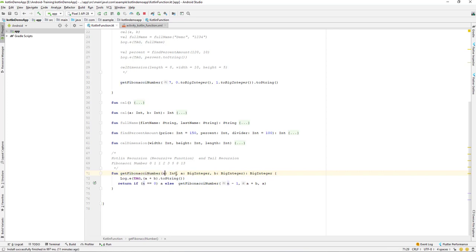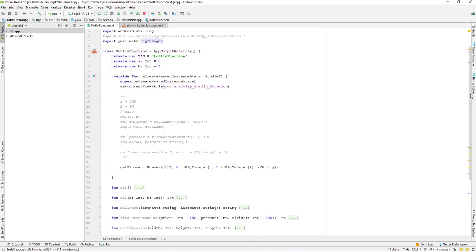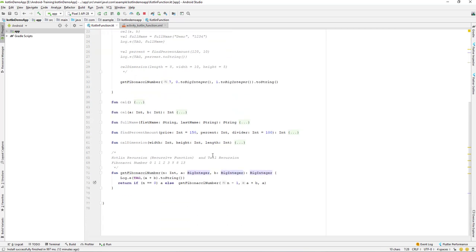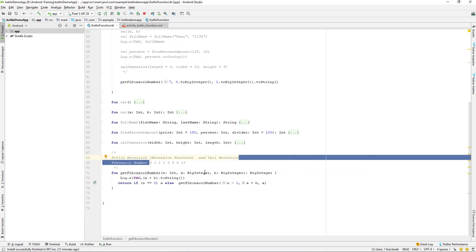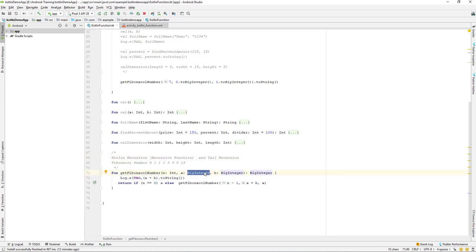This method takes three parameters: n, a, and b. n is an integer — the number of times to iterate. a and b are BigInteger. BigInteger is a data class from Java's Math class and can hold very large numbers compared to a regular integer. We use BigInteger because if you pass a very large number, the Fibonacci result will also be very large.